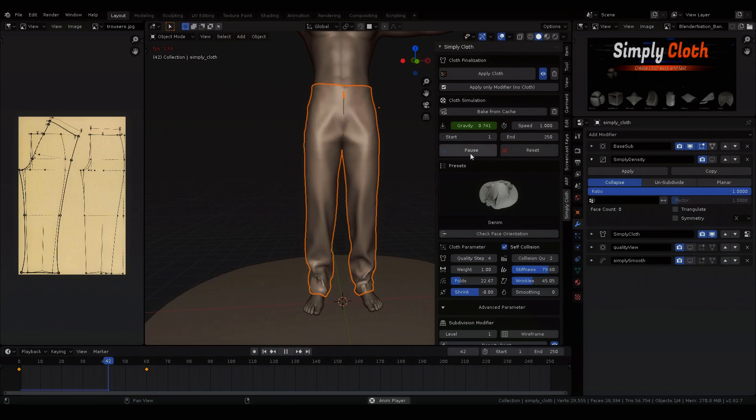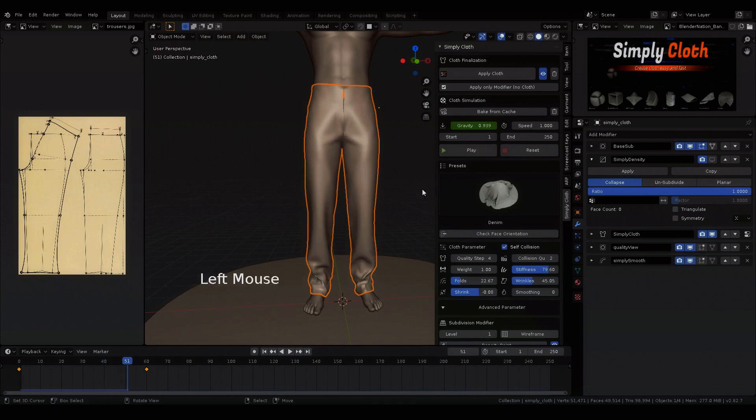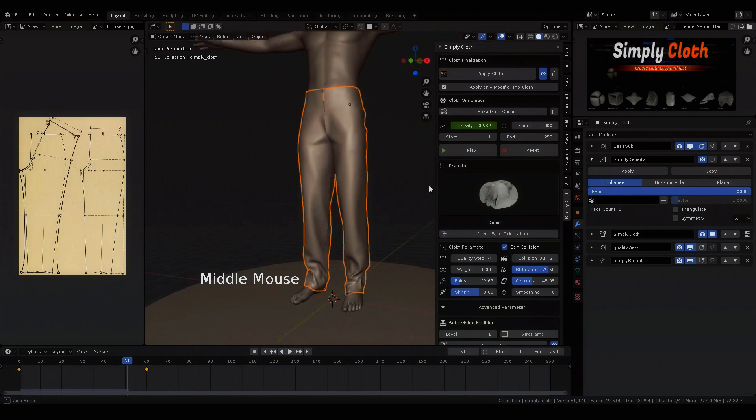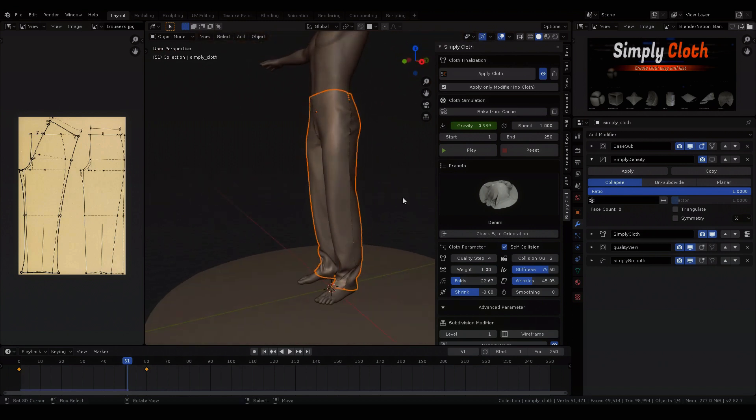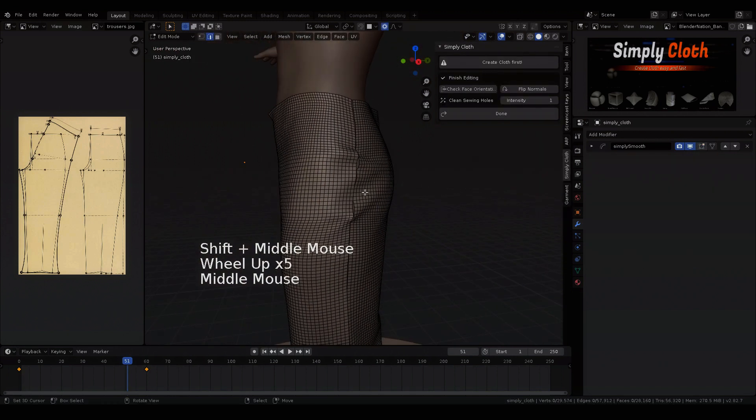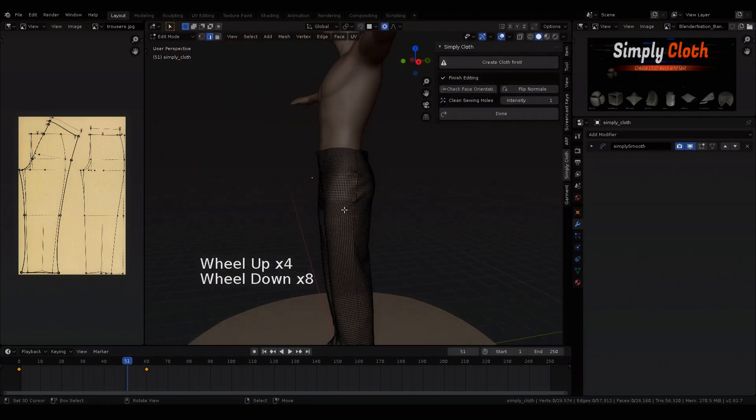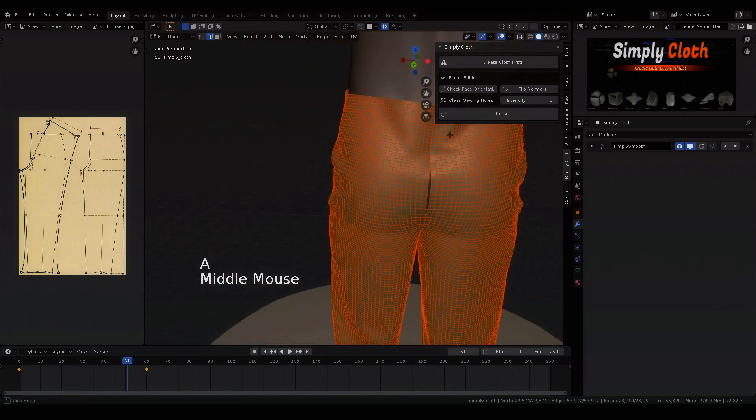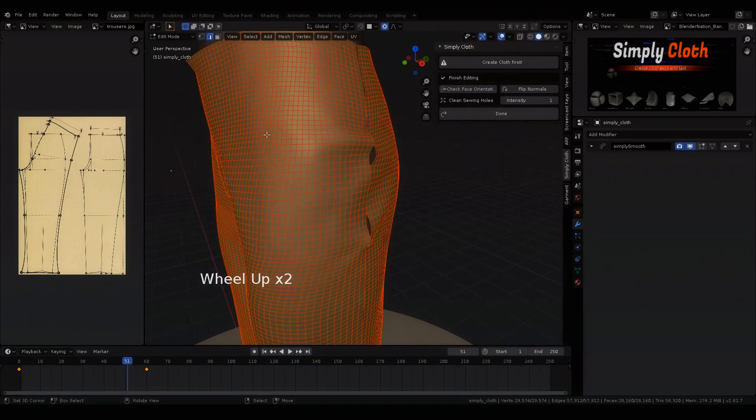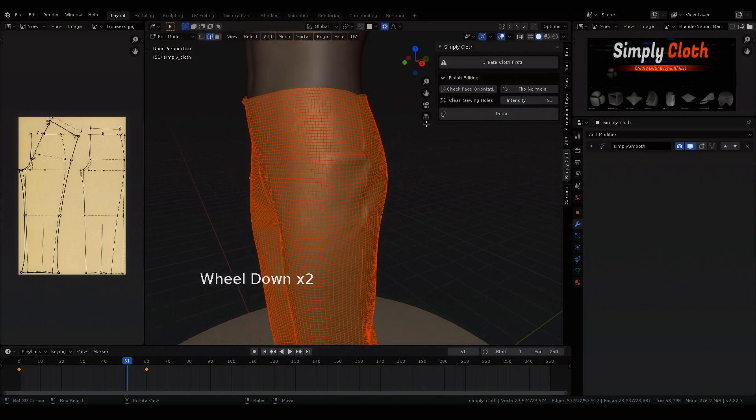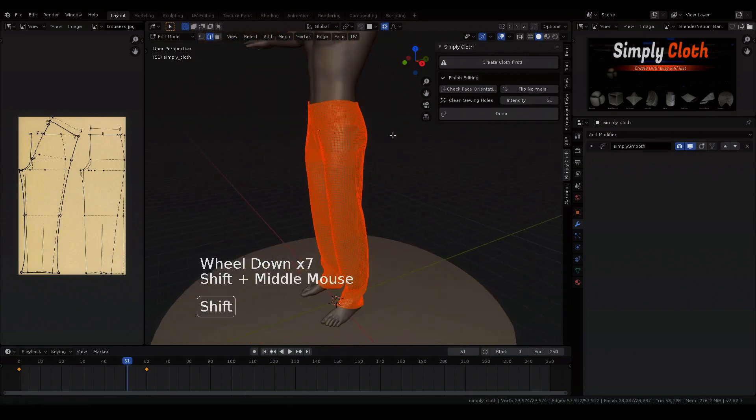A few changes here and there and we can close the open holes in the mesh. To do this we press apply cloth and pull the slider cleaning sewing holes to close the gaps quickly and easily. Now we are finished with our base pants.